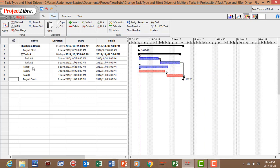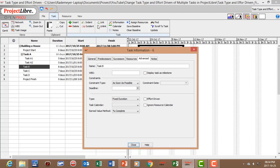So let's go back to a specific task. Let's say task B. Go to task information. And you'll see that your task type is now fixed duration and your effort driven is switched off.